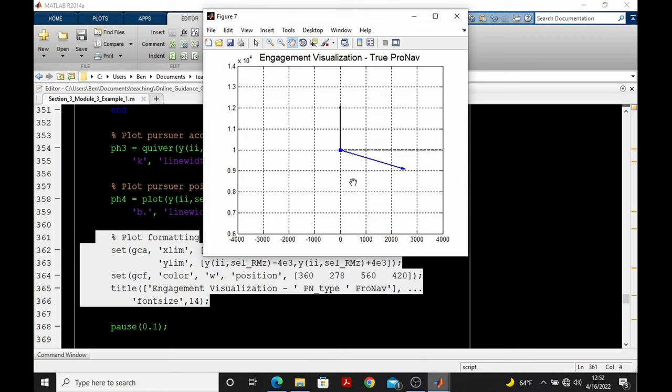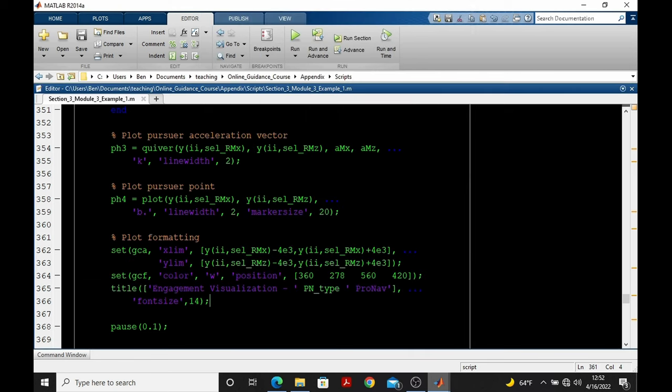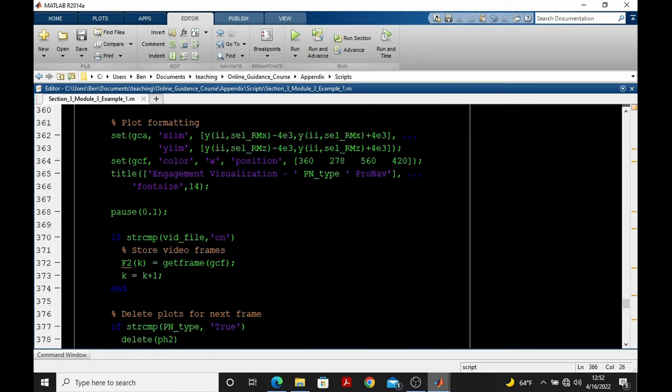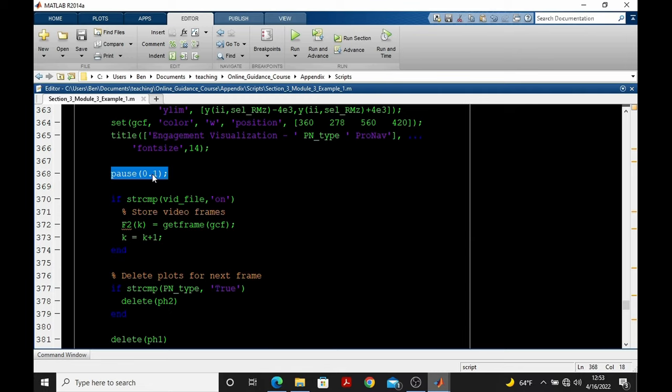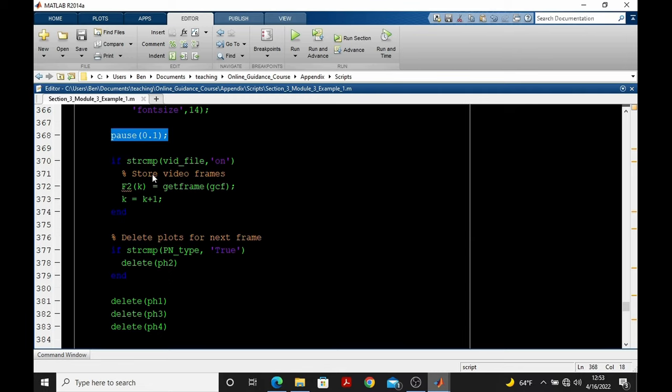This pause allows us to watch the animation evolve as each frame is determined. If the pause was not there, MATLAB would simply evaluate the script all the way through, and we would only see a plot of the last frame. Getframe stores the current image into an array that then can later be processed into a movie or into an AVI file.